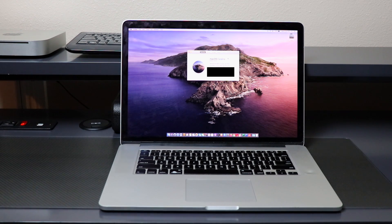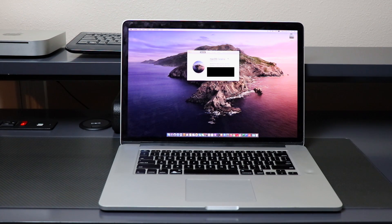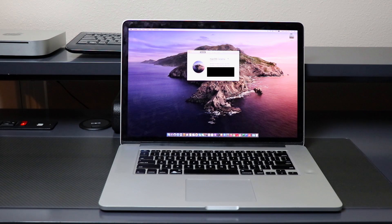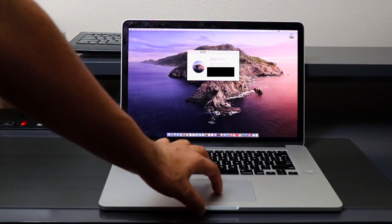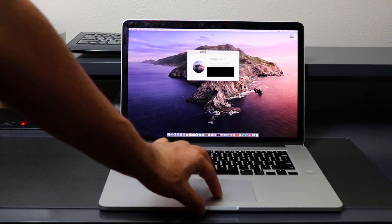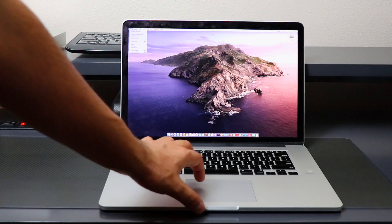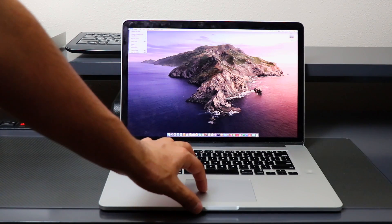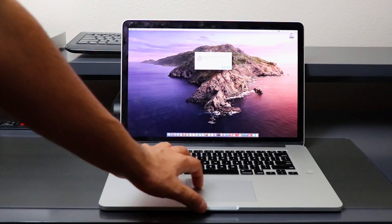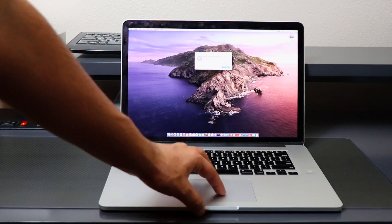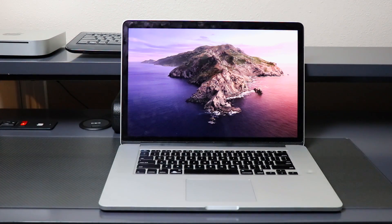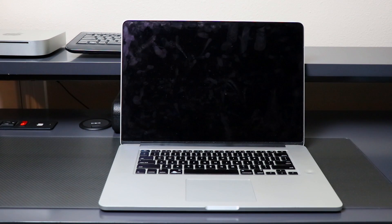First thing you want to do is make sure all your data is backed up. I've completely backed up all my data and now I'm going to go into Apple, shut down.